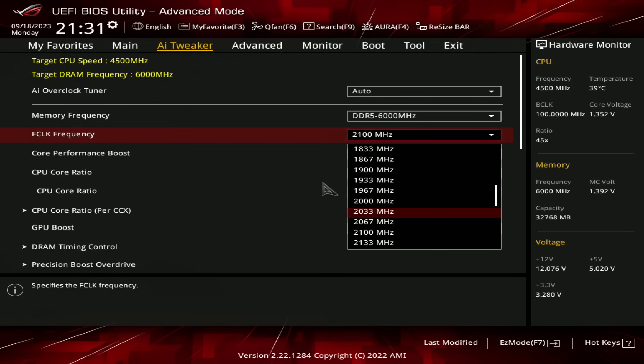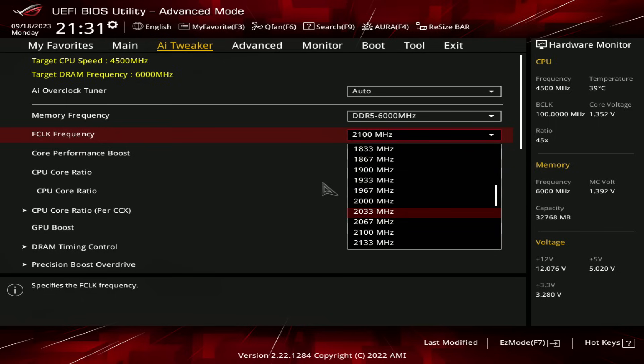I have no idea why this happens, it doesn't make any sense, it doesn't happen at 6200 in my testing, though that might just be because none of my CPUs are able to go over 2133 and maybe the effect kicks in at a higher Infinity Fabric speed at the higher memory ratios, but at least at 6000, peak performance is with 2033 Infinity Fabric. I don't know why, it just is.